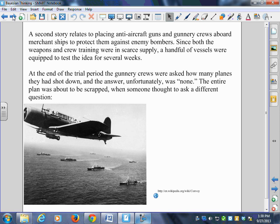They were talking about putting anti-aircraft guns and gunnery crews aboard these commercial ships. Since both the weapons and crew training were in scarce supply, a handful of vessels were equipped to test the idea for several weeks. At the end of the trial period, the gunnery crews were asked how many planes they had shot down. The answer, unfortunately, was none — they didn't shoot anybody down. They just sat there, looked at the sky, ready to shoot, but did nothing.